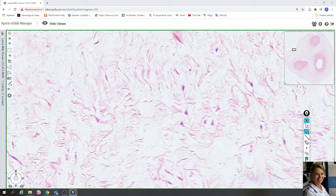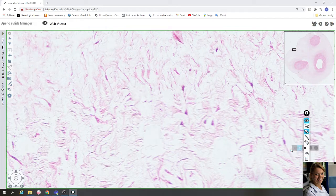The incompressible water-binding property of glycosaminoglycans helps to keep the umbilical vessels open, which is necessary for nutrition of the fetus.